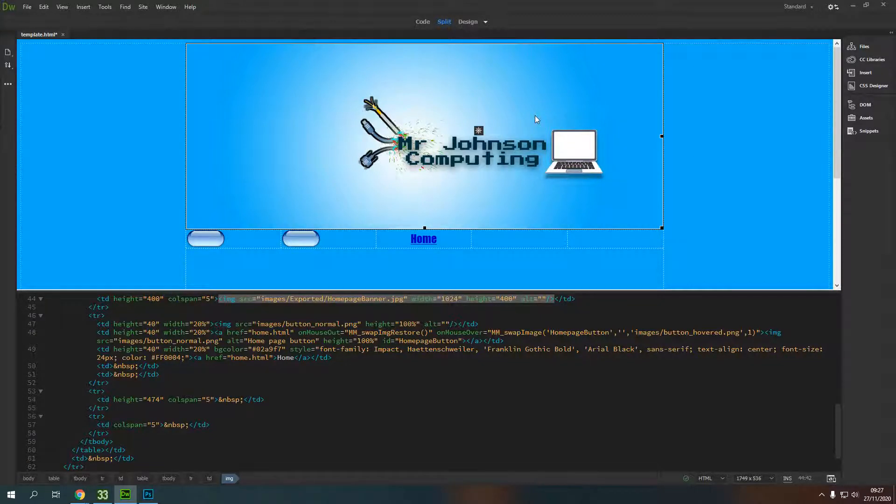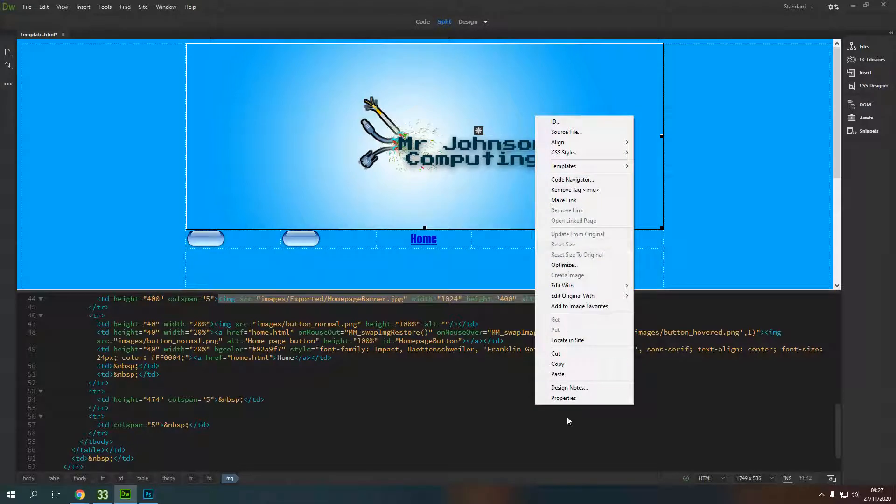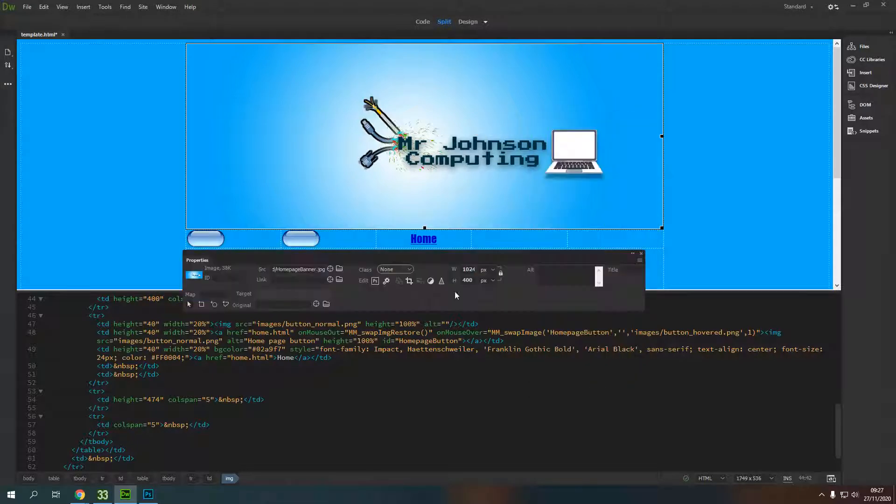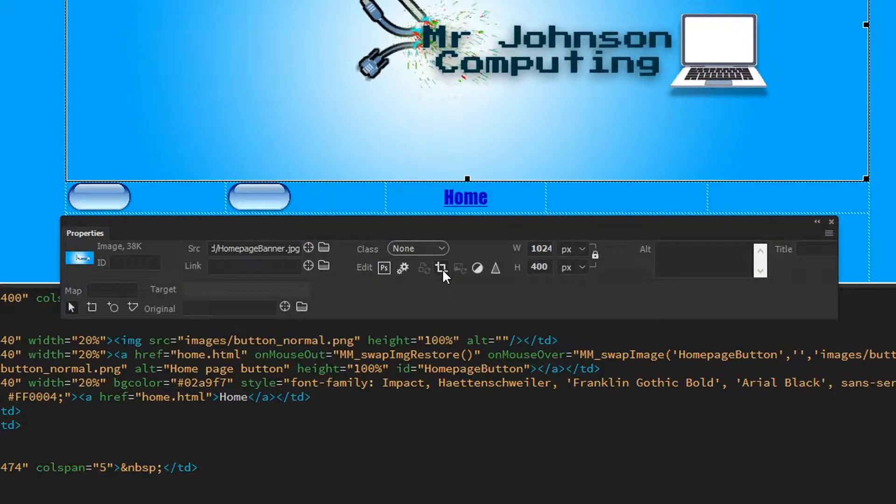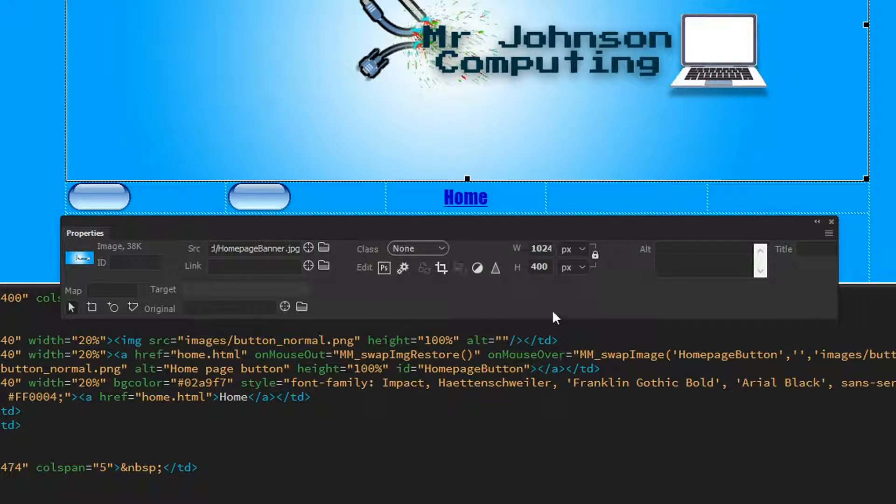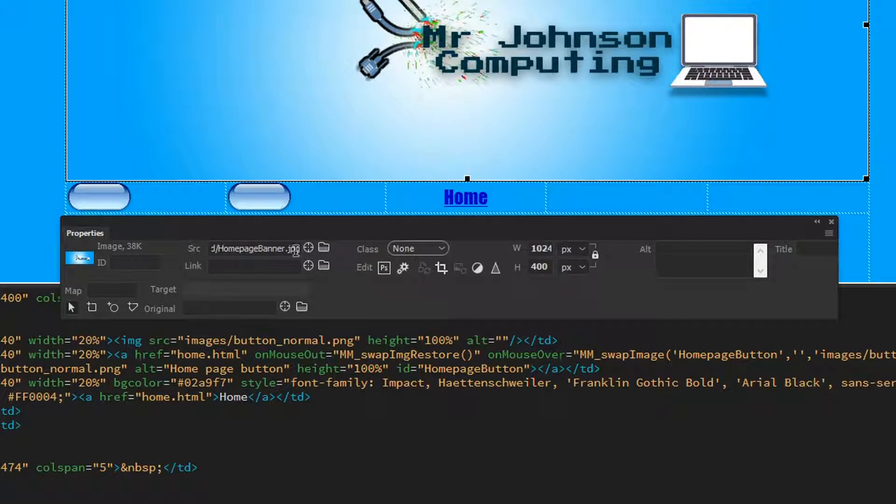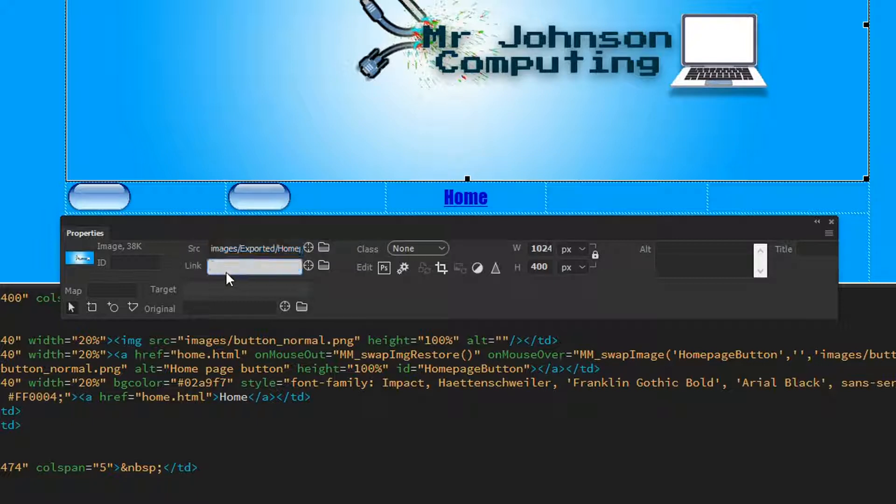Once I've got it selected, I'm going to right-click and press Properties, and this will bring up our properties bar. The properties are a little bit different for the image compared to other things. We have here the source of the image—where the image lives—and we also have this link field here, so we can add in a link to where we want it to go.